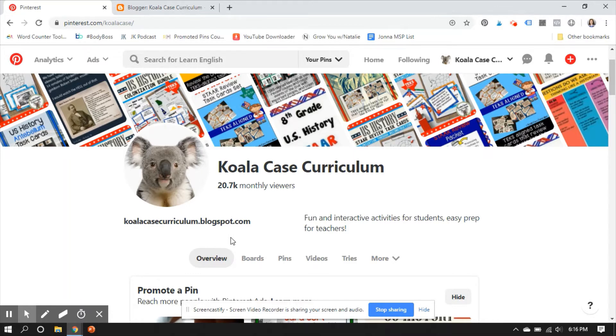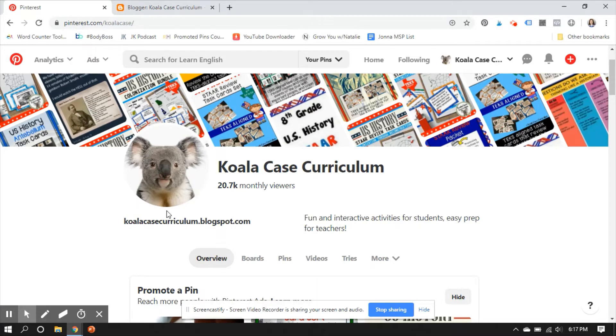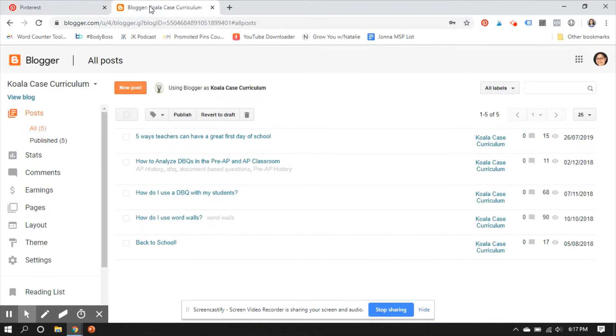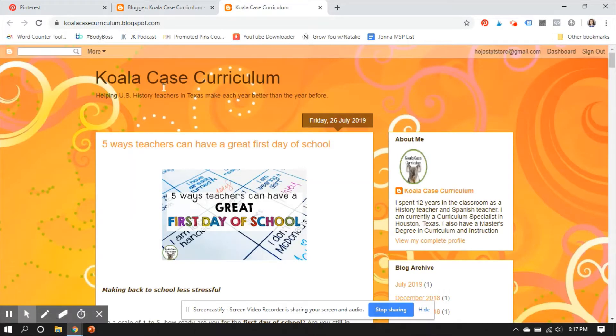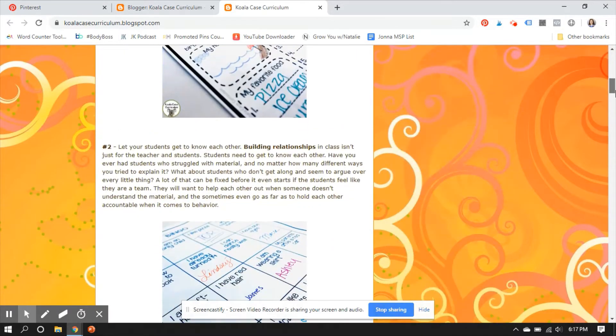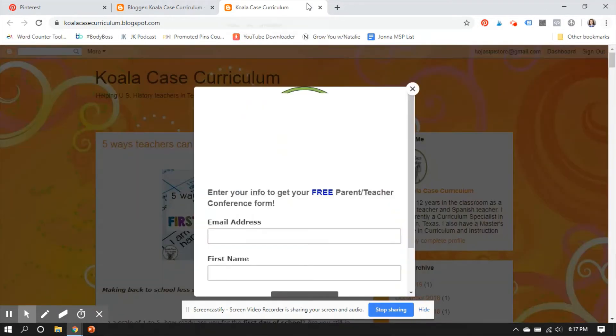As you can see, this is Koala Case Curriculum. This happens to be my friend Tori, who has agreed to let me record this for all of you. Tori has her site all set up, and she's trying to get it to connect to her Blogger blog. Just so you all know who Tori is, here she is, Koala Case Curriculum. She's got a newer blog that she's trying to get set up the right way.